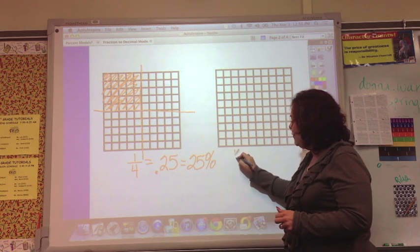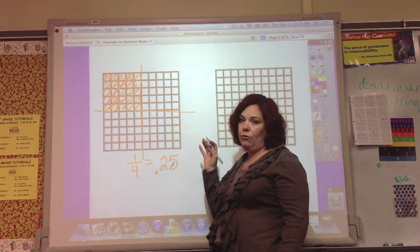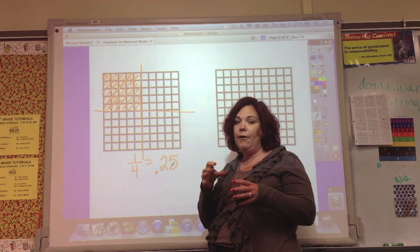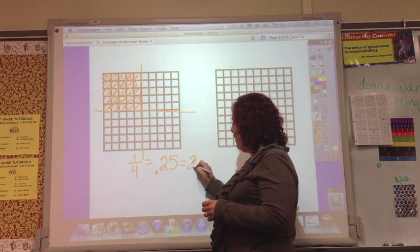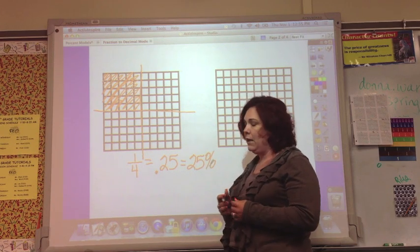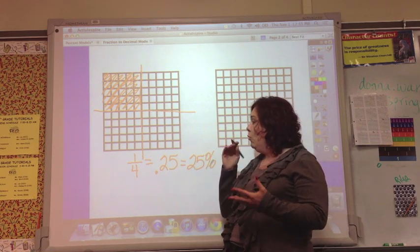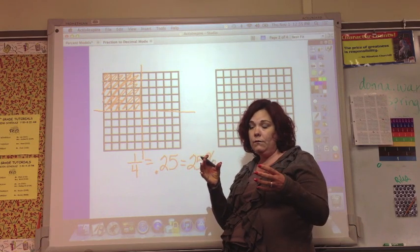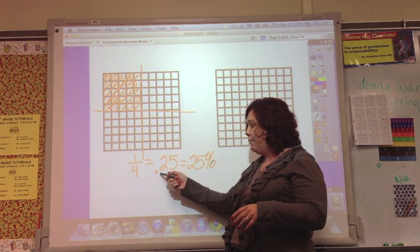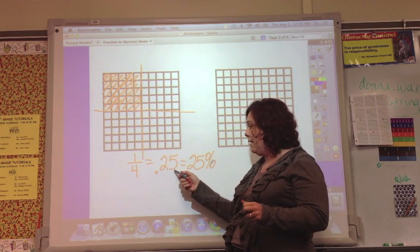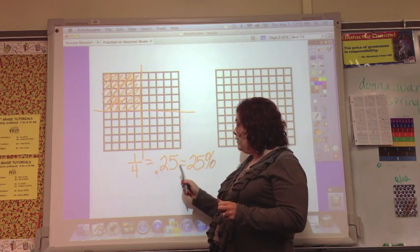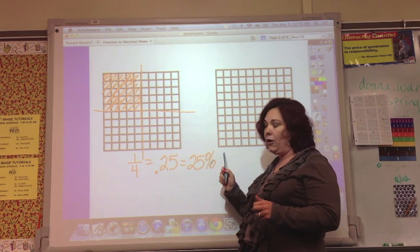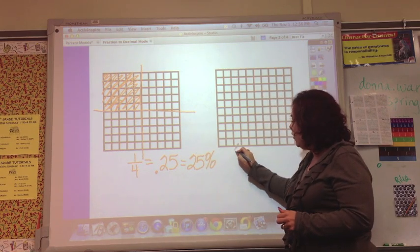Now let's look at one-fourth. You saw that there were 25 hundredths shaded, so it's 25 hundredths. If a percent is out of 100, we have 25 boxes out of 100 shaded, so it's 25%. And again, if you think about money — if you have a dollar and that dollar is divided into four parts, that would be quarters. One quarter is worth 25 hundredths and 25 cents, which is 25% of the money.